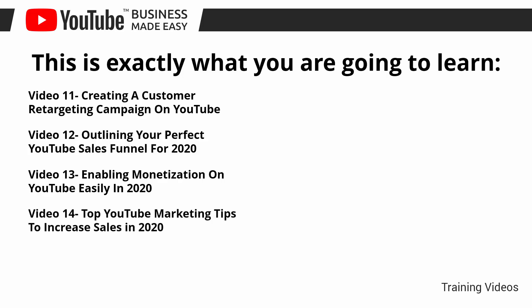Video number 14: top YouTube marketing tips to increase sales in 2020. Video number 15: the most profitable types of YouTube videos in 2020.